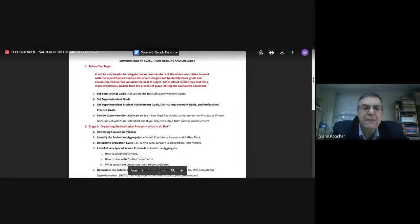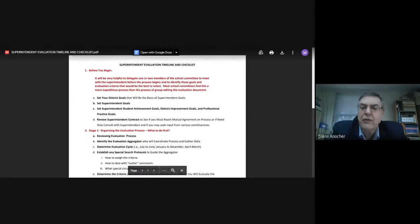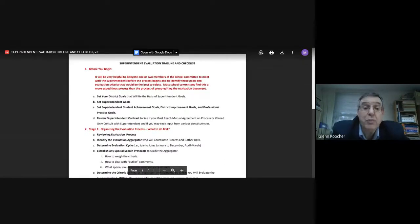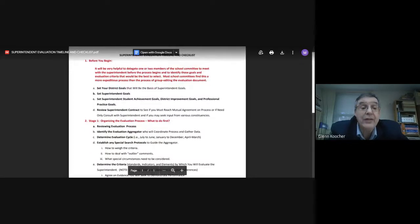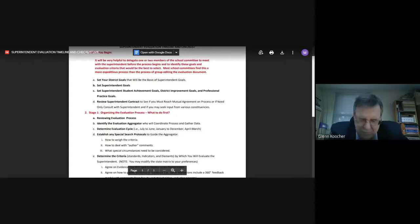I want to start with a couple of things. To go through your superintendent evaluation process, there are some things that need to happen at the very beginning. Number one, you need to set district goals and you need to have a goal set for the superintendent. The superintendent will have specific goals for himself. The school committee will have specific goals for the district. Those all need to be set at the beginning. Do you have a cycle for your evaluation process — July to June, April to March?